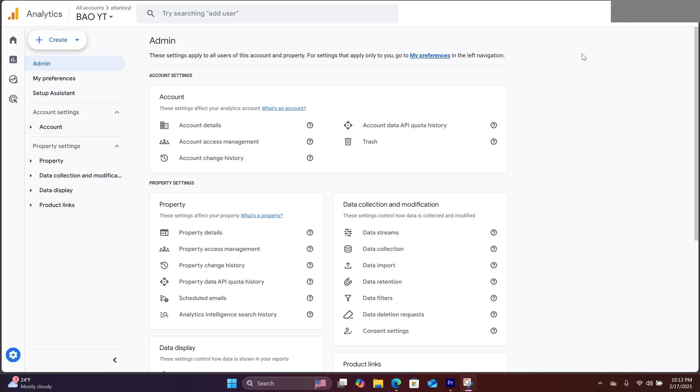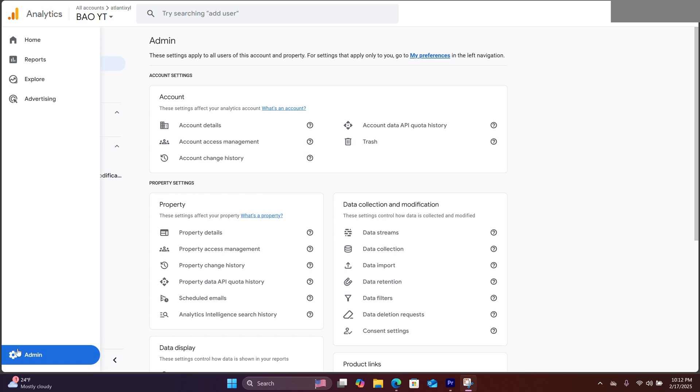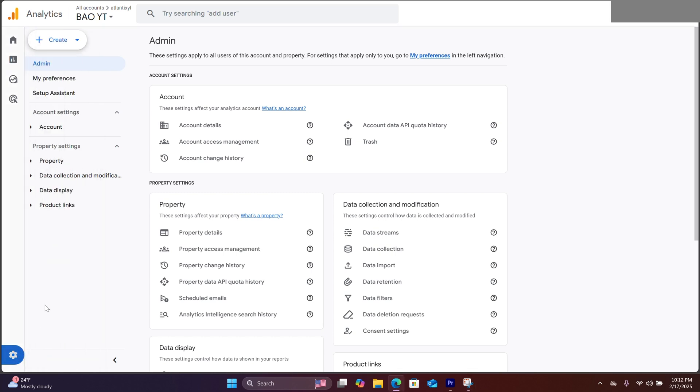The first thing is to log into your Google Analytics account. On the left side column, click on admin. And right here, click on create.